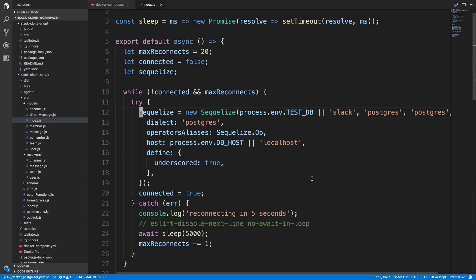Before we get into that, what I want to do is actually get our reconnect logic working that we started in the last video. So the reason why it wasn't working I discovered was we are creating the Sequelize instance in this try-catch.